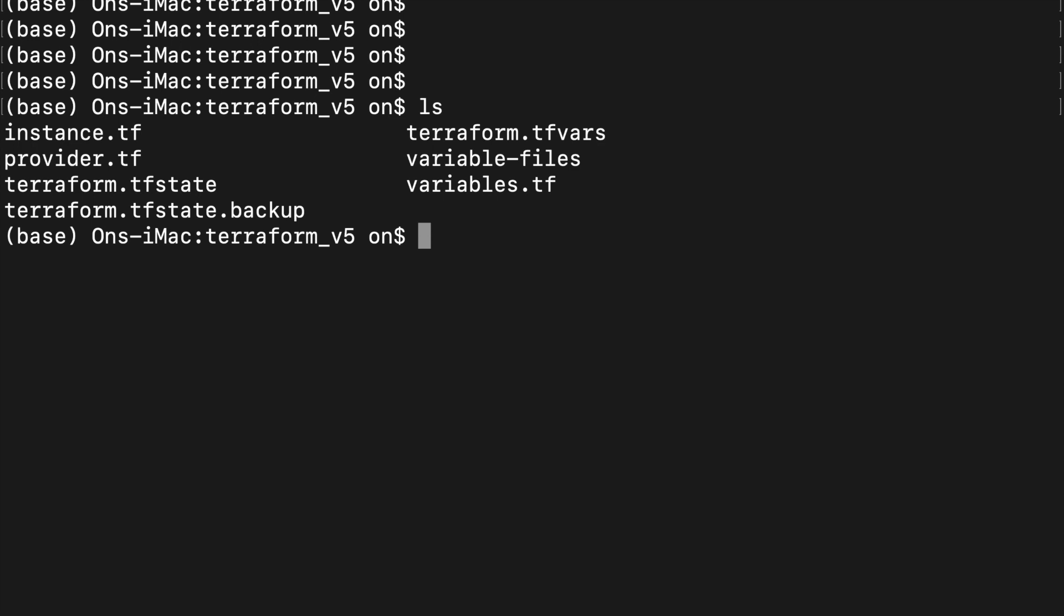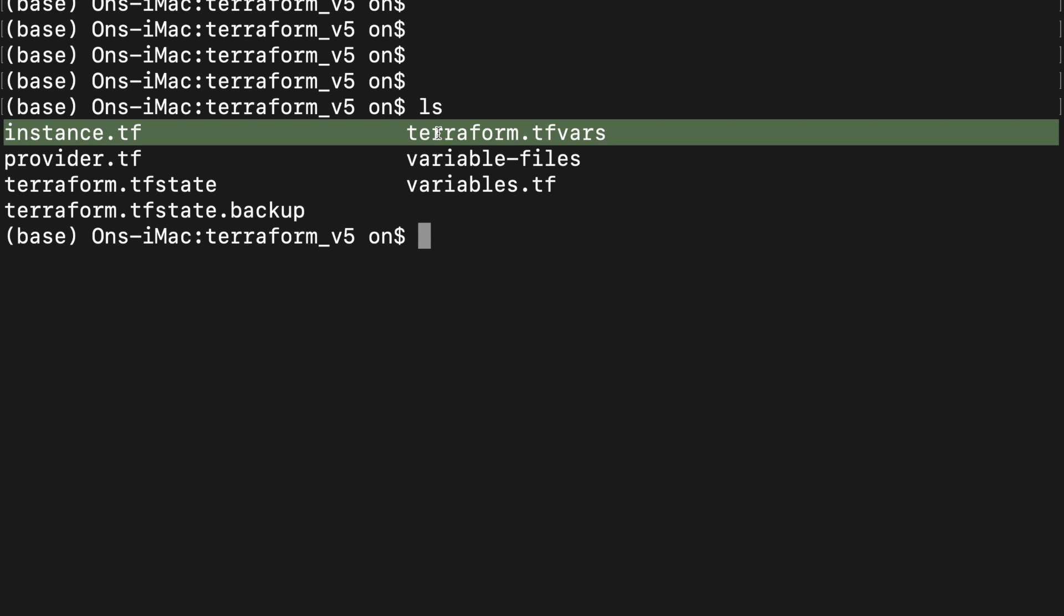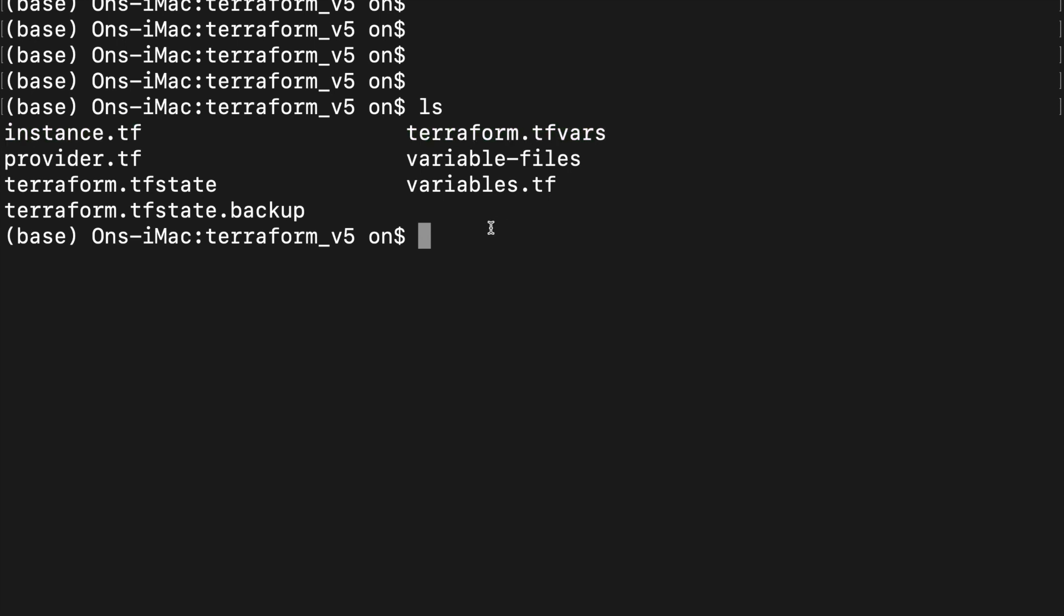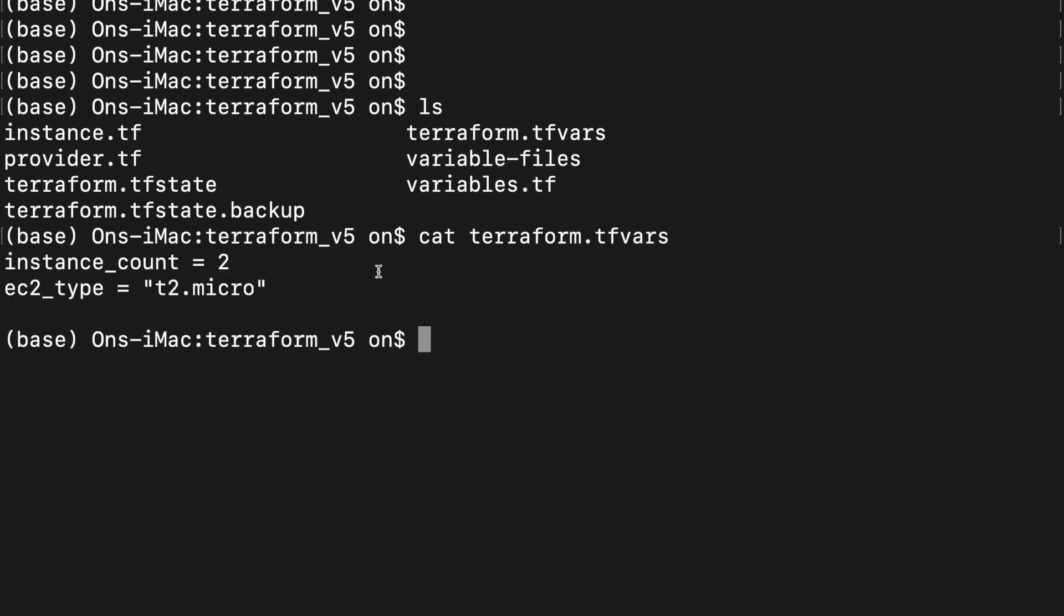I'm back on my command line and you can see that I've also created a new file called terraform.tfvars. Now let's look at the content of this file. You see that in this file, I have specified the instance count as 2 and the EC2 type as t2.micro.